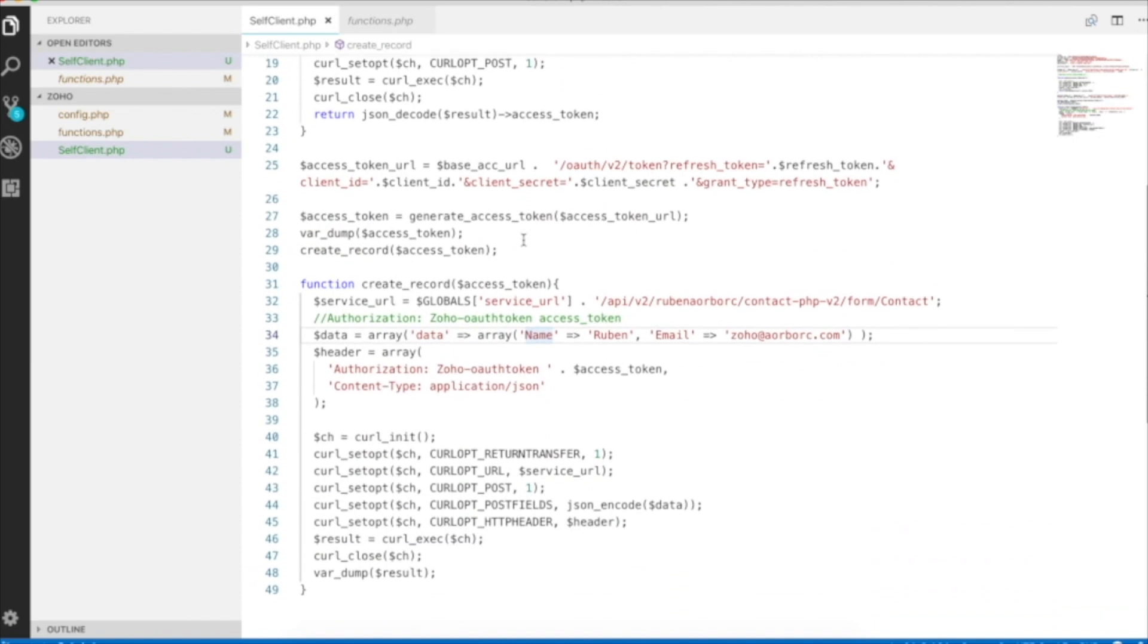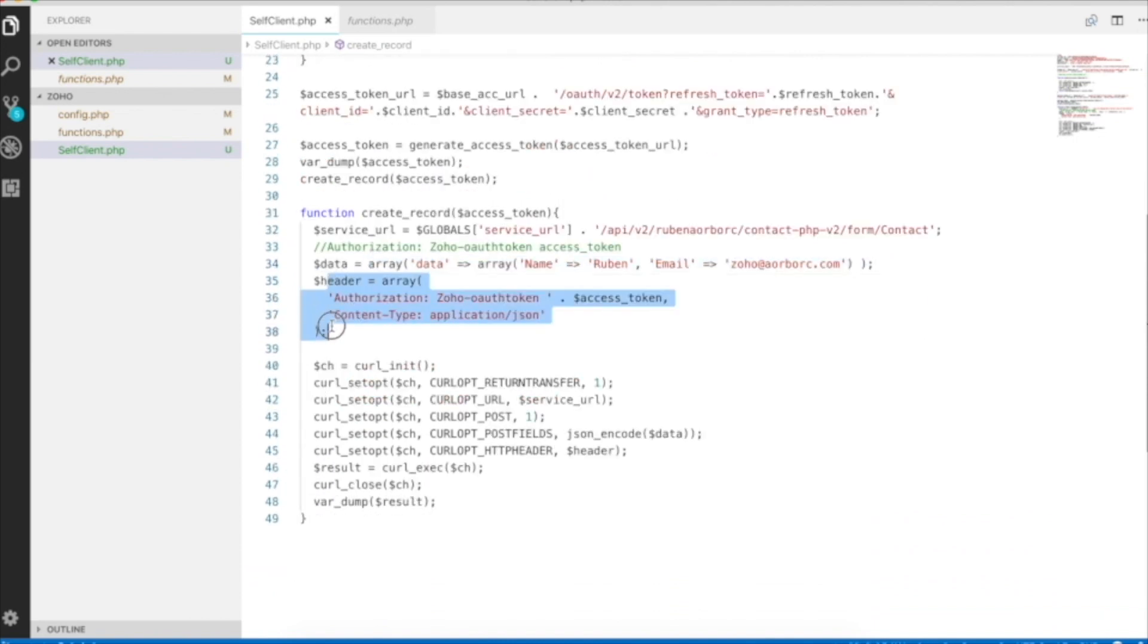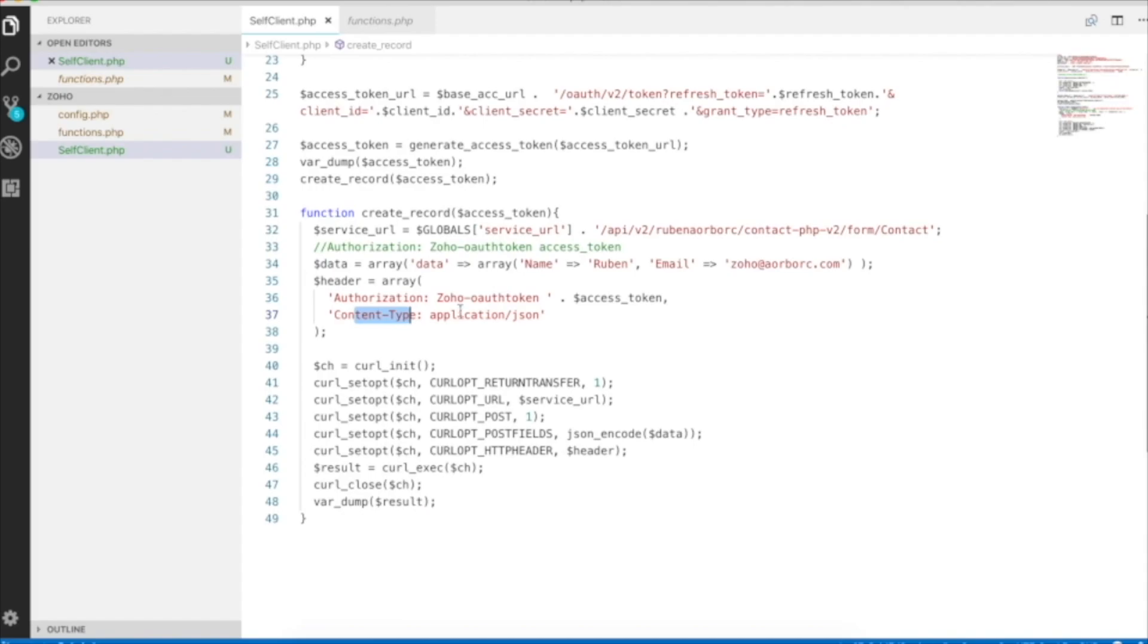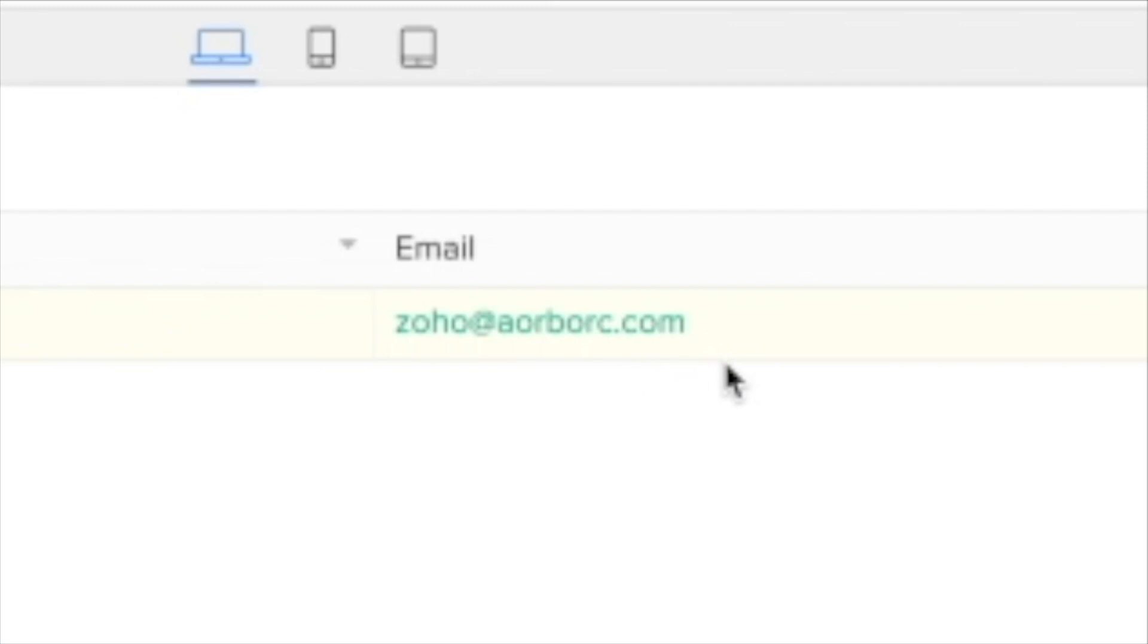To recap, we created the service URL, a data array with field values, and then header array with access token as well as content type as application/json. If you have any questions, comment down below or send an email to Zoho at AORBRC.com.